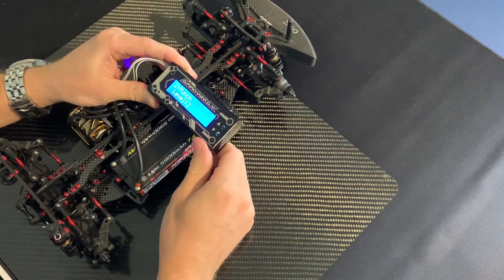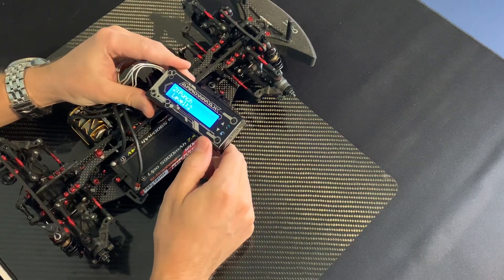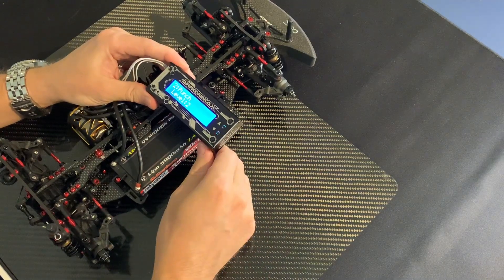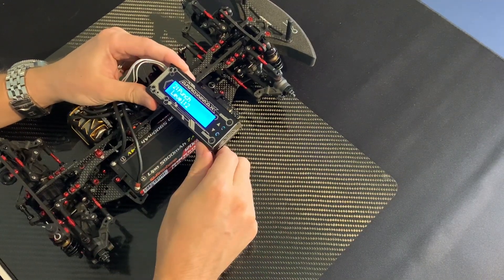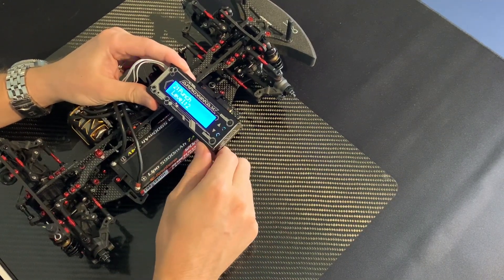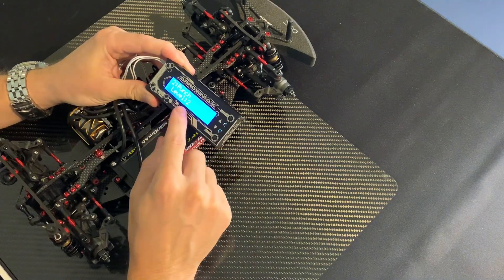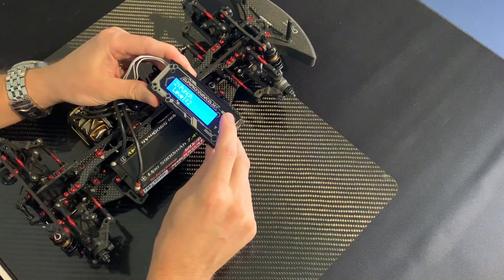Next one we have is punch. This is also very much your first feeling in the throttle, so I keep a pretty low number here. Here I have two.